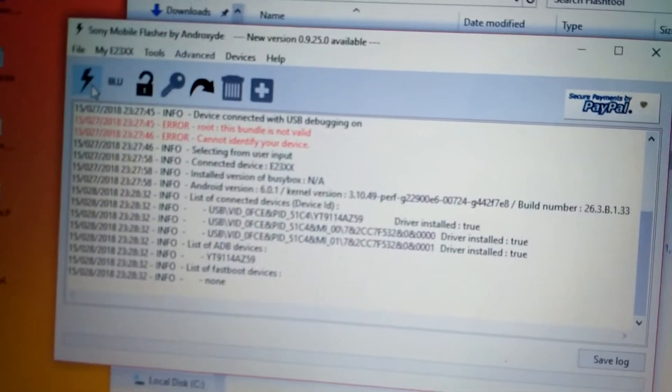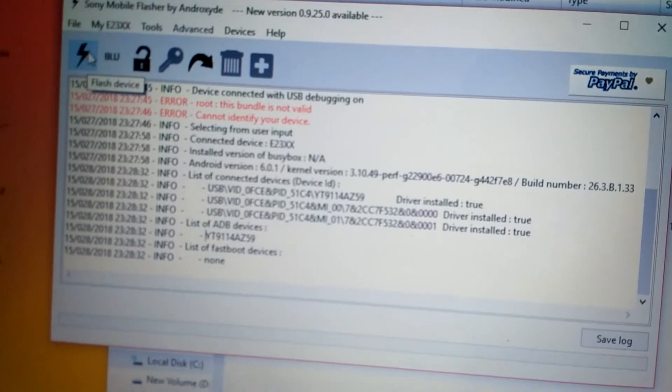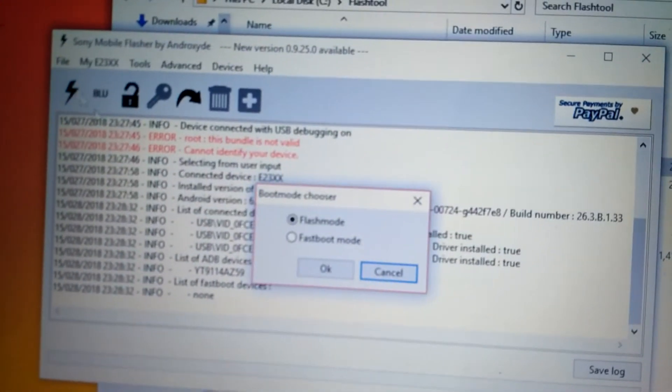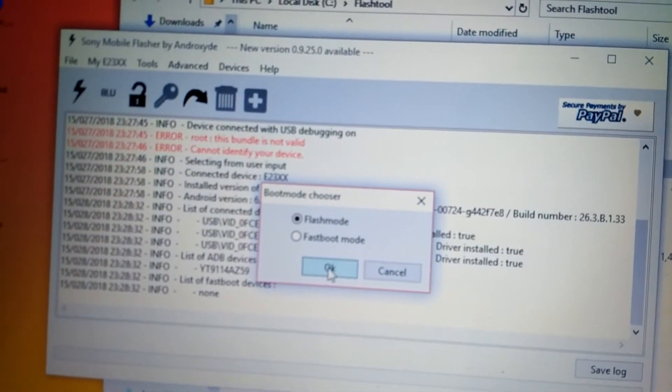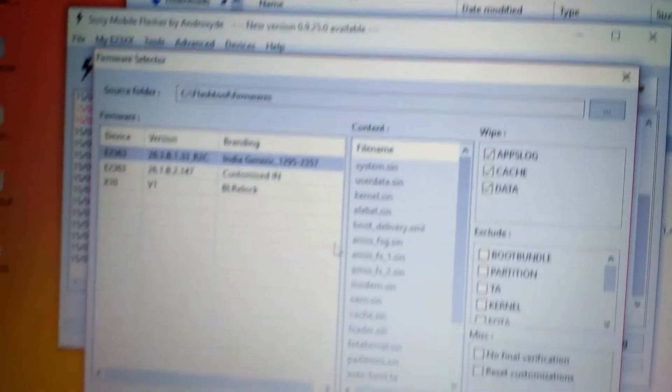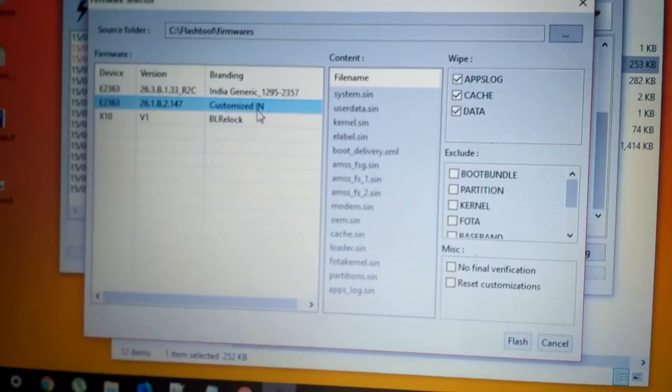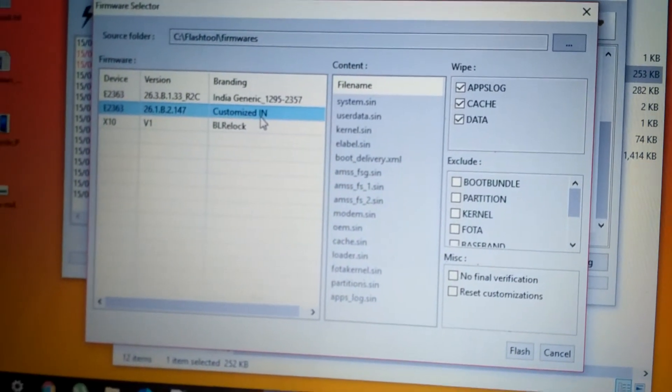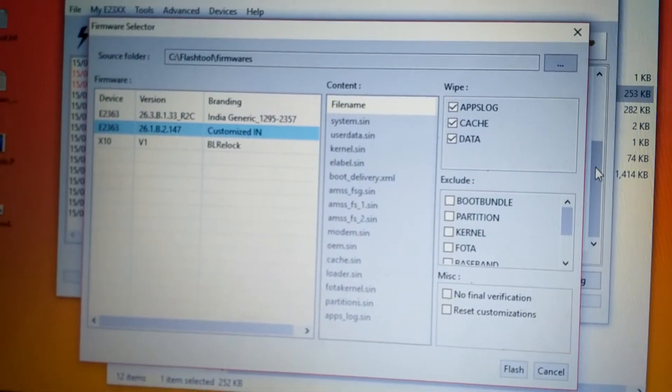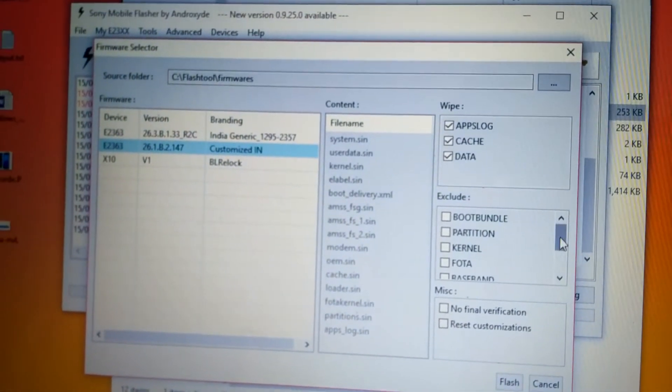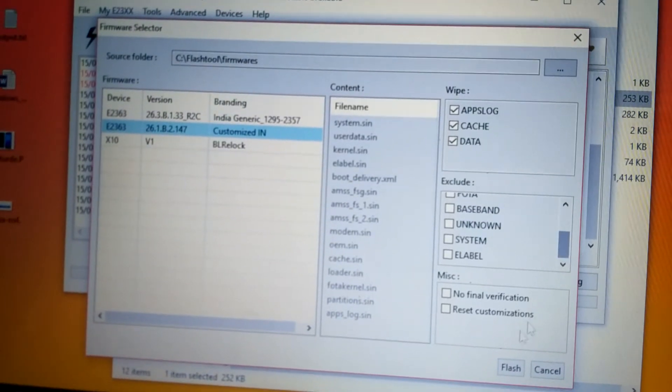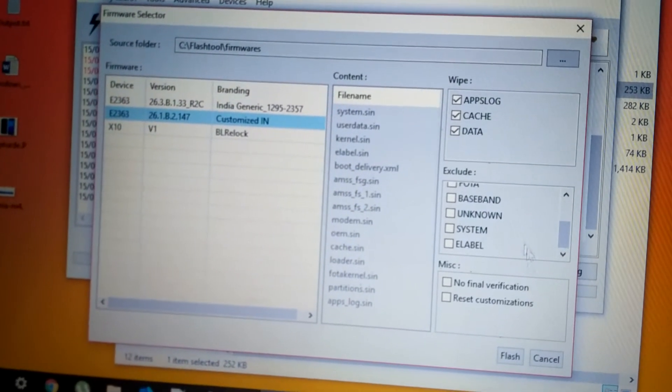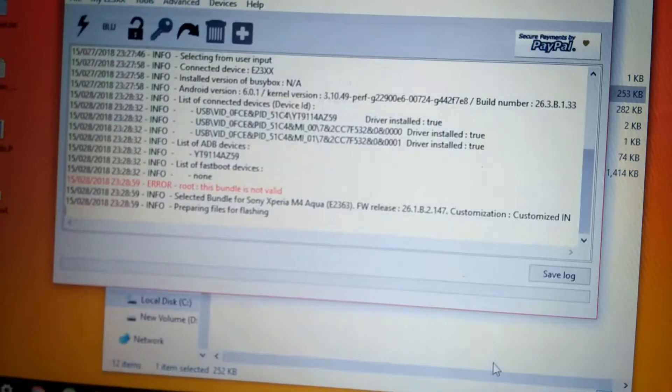Now we will be starting the flashing process. You need to click this icon. Select the flash mode. Click OK. And the file which you copied earlier, the stock ROM file, you need to select that one. Keep everything as default. Click on flash.